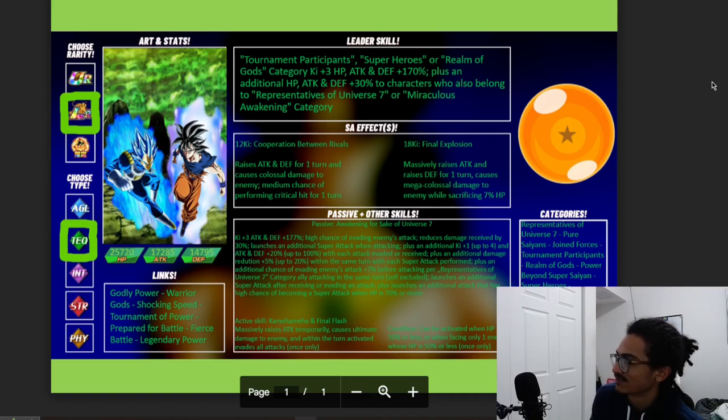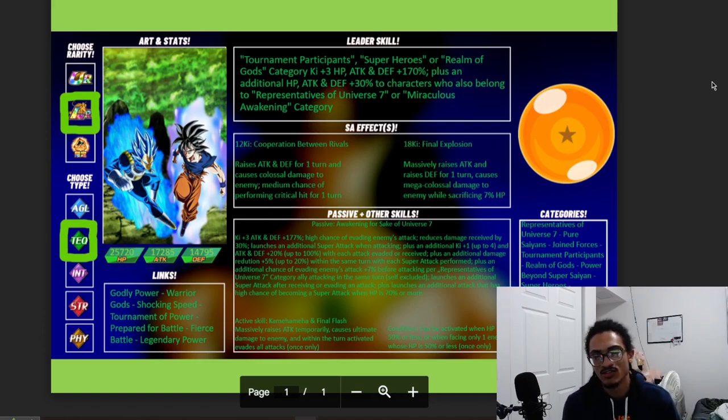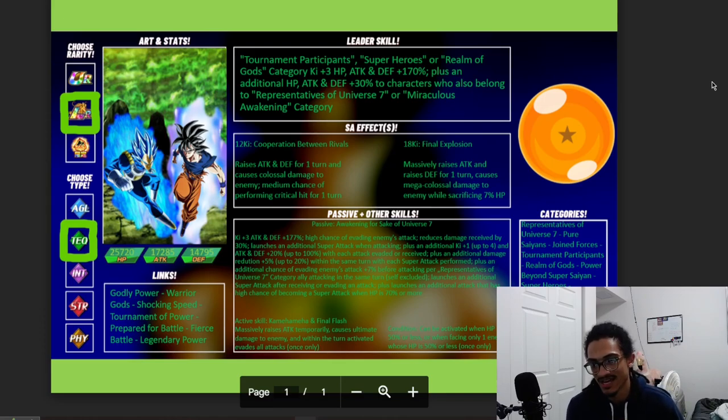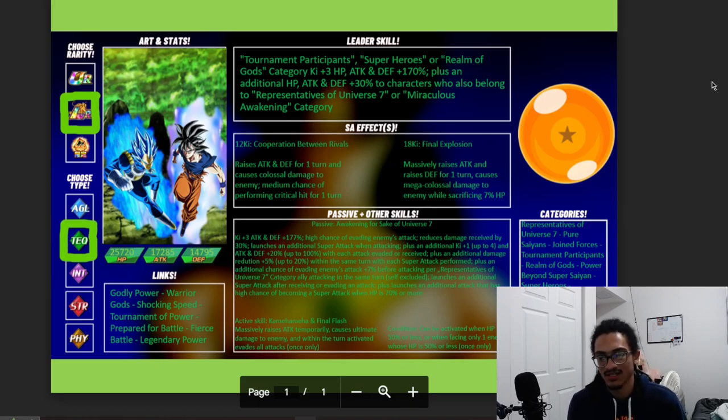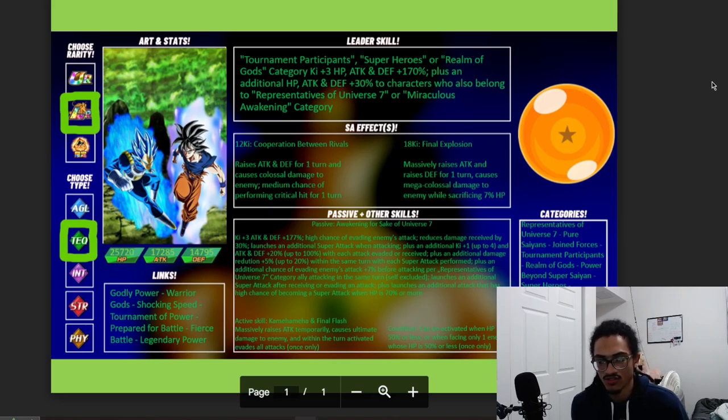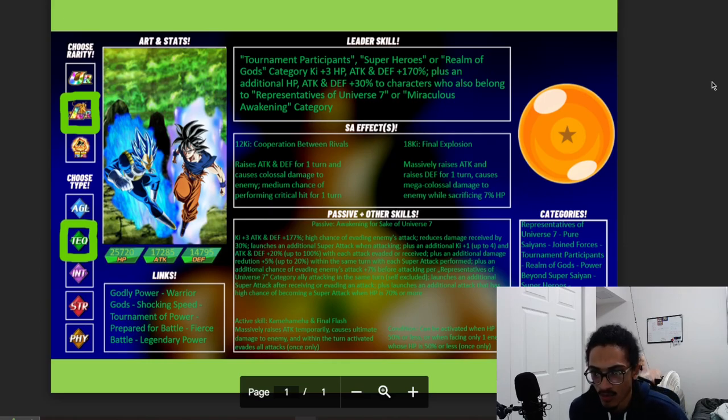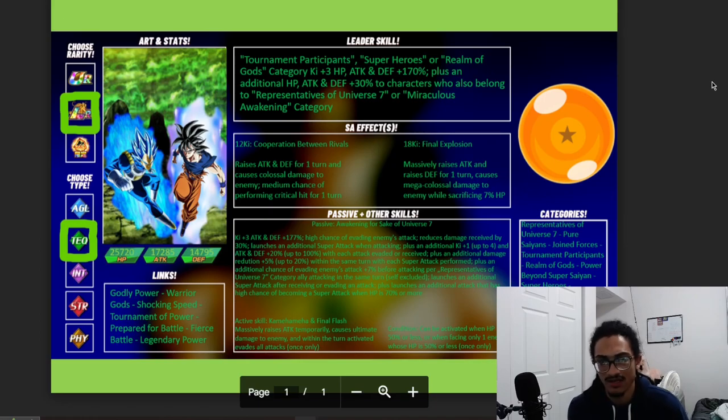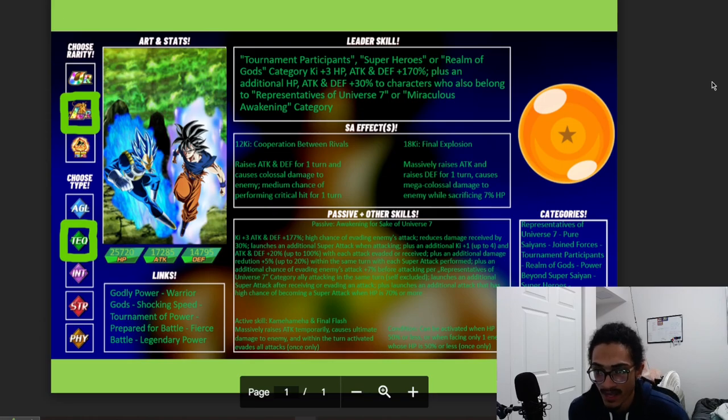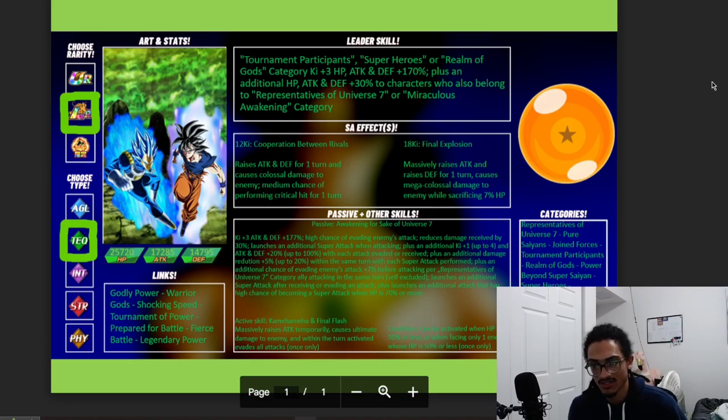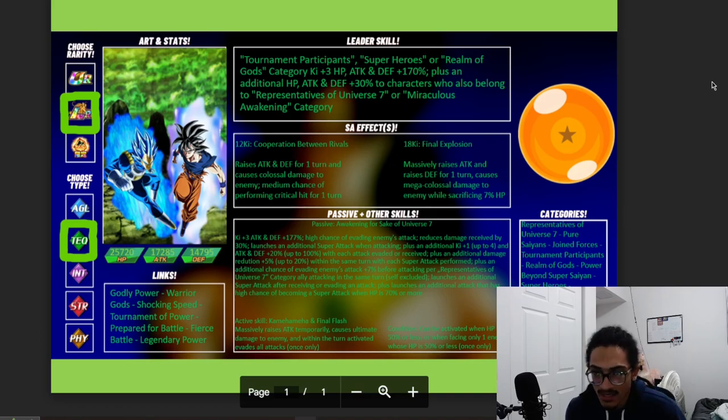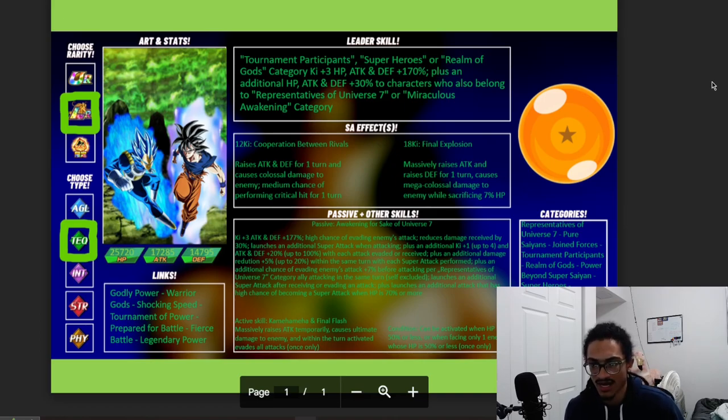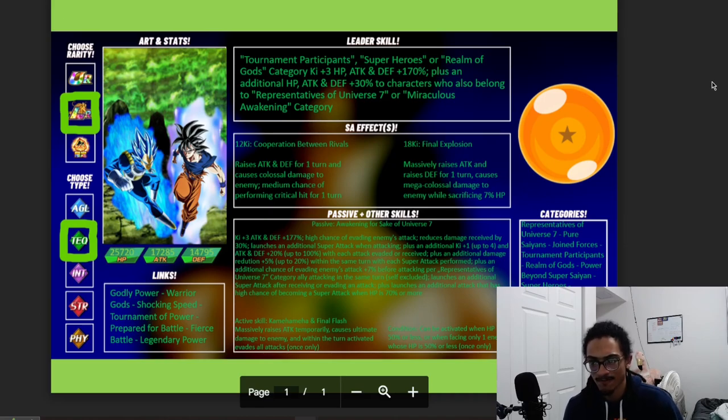Their passive, which is a little tiny so I hope that it looks fine when it renders out, is Awakening for the Sake of Universe 7. 3 Ki and 177% attack and defense at the start of turn. They also have a baseline 50% chance to dodge and 30% damage reduction just unrestricted. They also launch a guaranteed super when attacking, and they get 1 Ki up to 4 and 20% attack and defense up to 100% with each attack evaded and received. They also get an additional 5% damage reduction up to 20% within the same turn with each super attack performed. So of course they have one guaranteed super when they're just attacking, so that's something that adds on top of their already damage reduction in the same turn. They also get an additional 7% chance to dodge before attacking per Reps Universe 7 category ally attacking in the same turn, of course self-excluded.